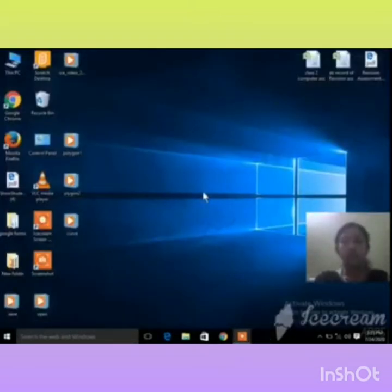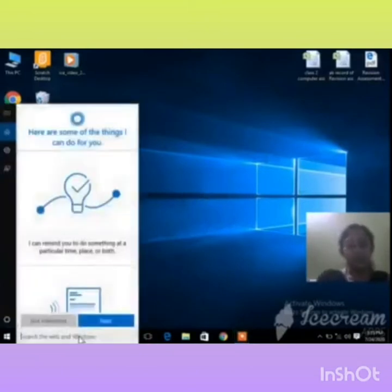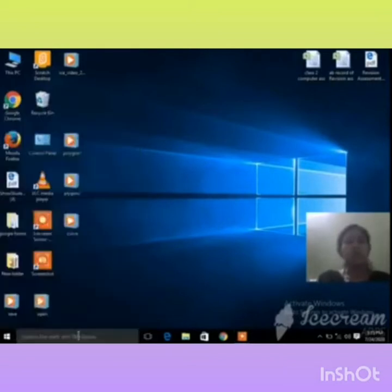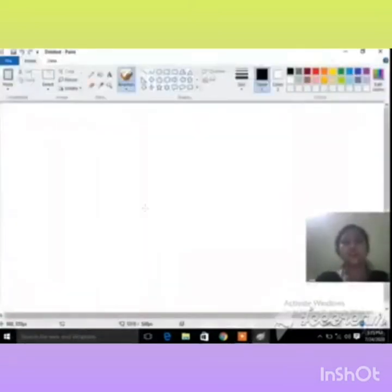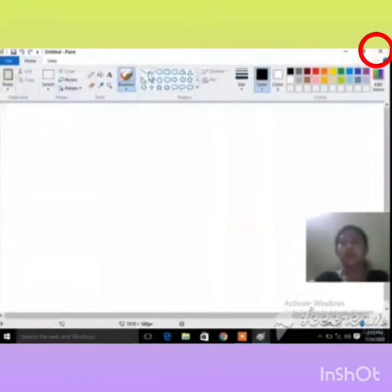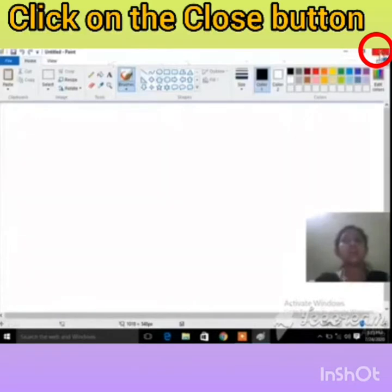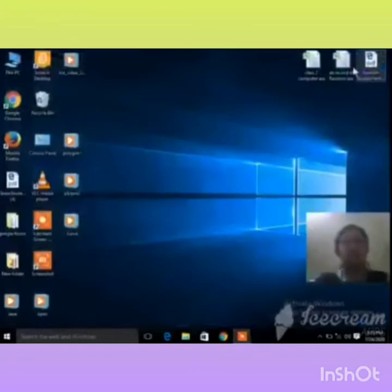There are two methods to close the Paint program. The second method: the Paint program has a title bar. In the right corner of the title bar there is a Close button. We can close the Paint program by clicking that Close button. The Paint program is now closed.